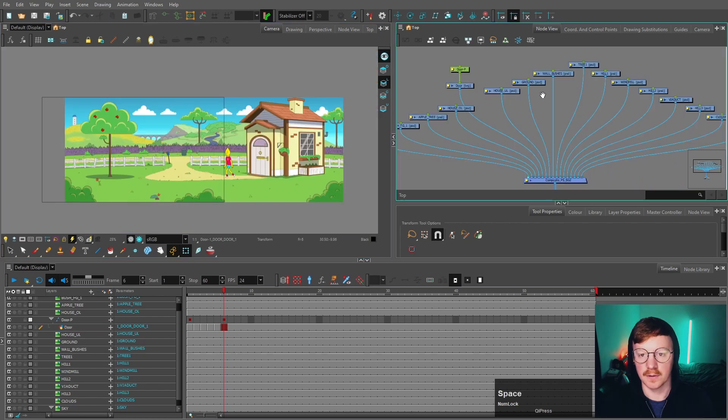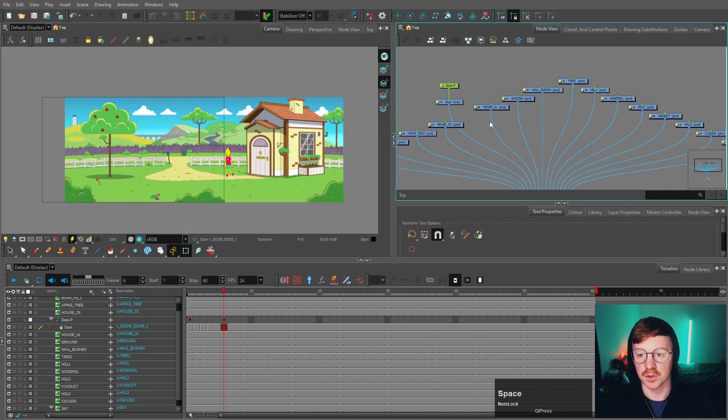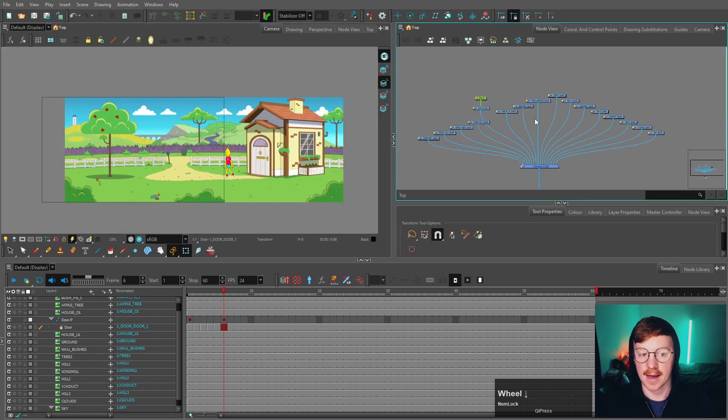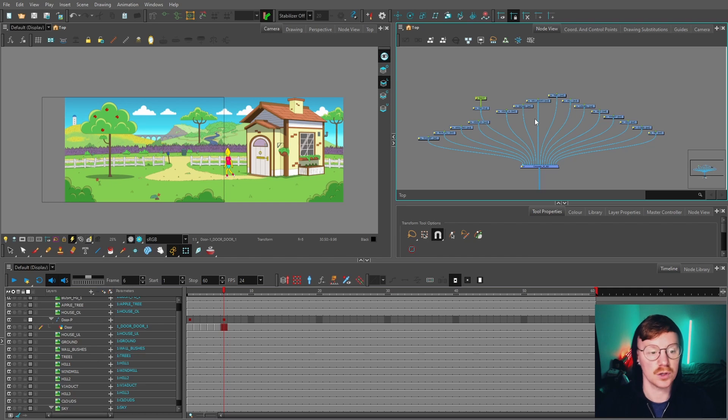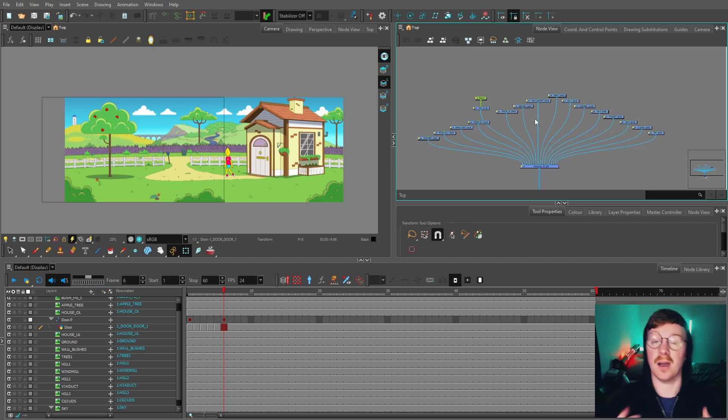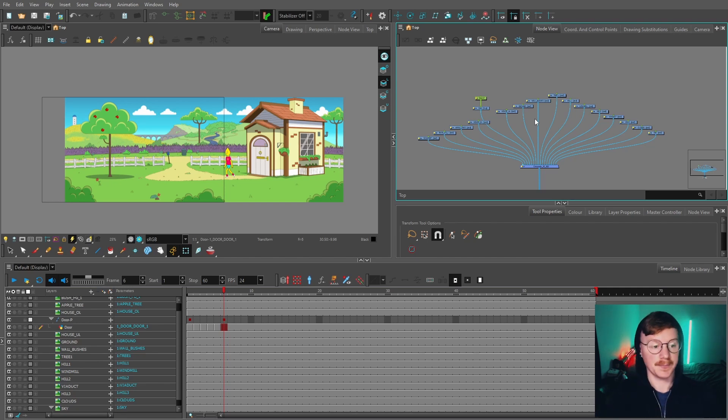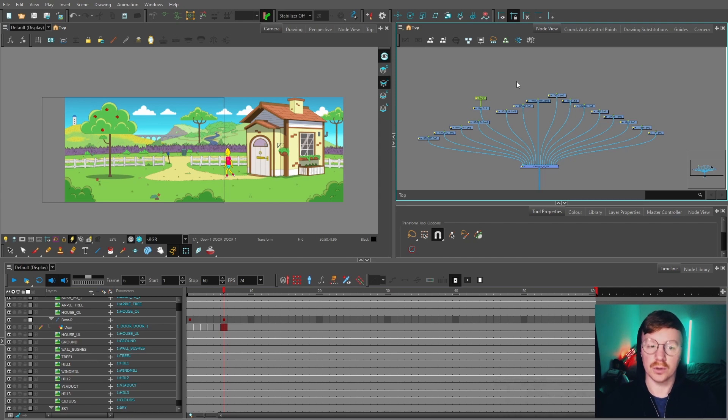I'm not going to focus on putting pegs on these. That will be in a future video when I talk about the library and setting up the scene. But that's how you would import Photoshop files.